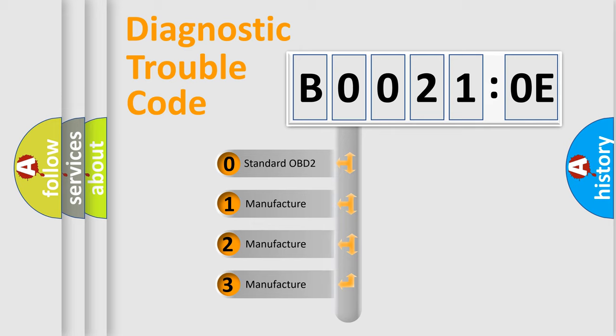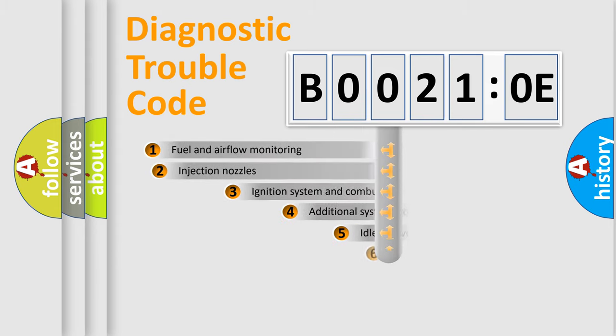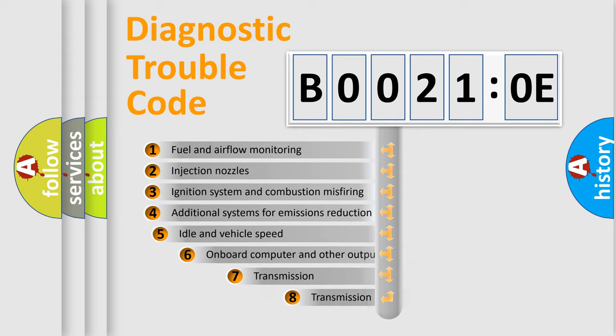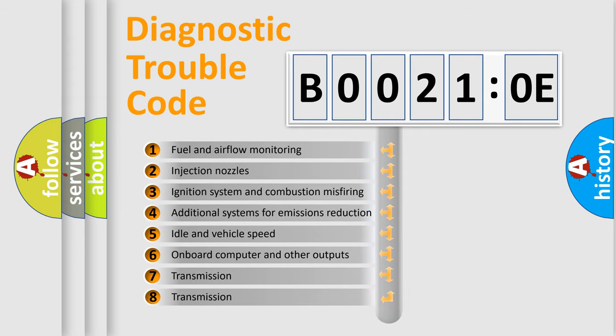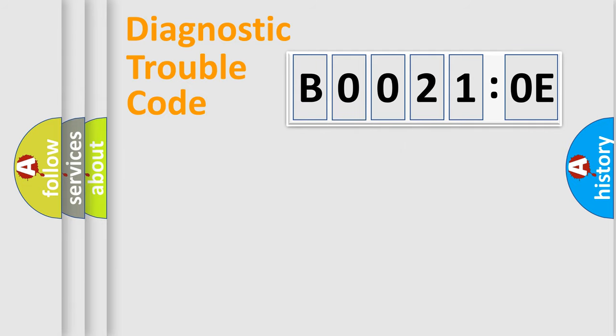If the second character is expressed as zero, it is a standardized error. In the case of numbers 1, 2, or 3, it is a more specific expression of the car-specific error. The third character specifies a subset of errors. The distribution shown is valid only for the standardized DTC code.